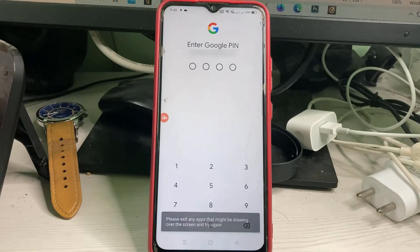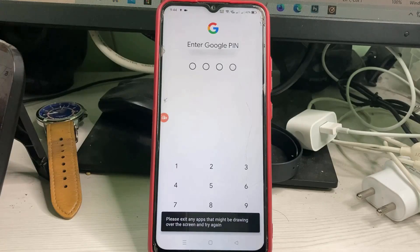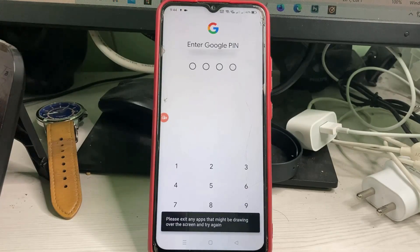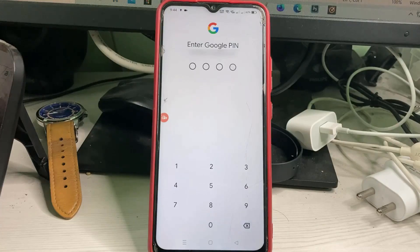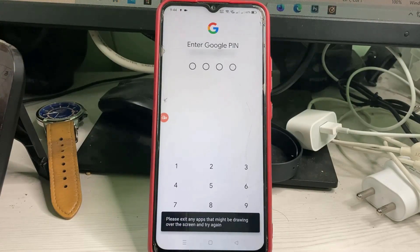Before we go to the tutorial, first of all, why is this error happening? If any screen recorder app is running in your mobile background during the time you are using Google Pay, this type of error occurs, because this UPI application does not allow any apps running in the background.